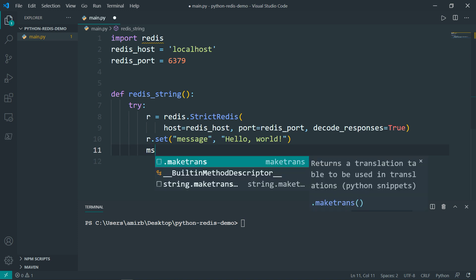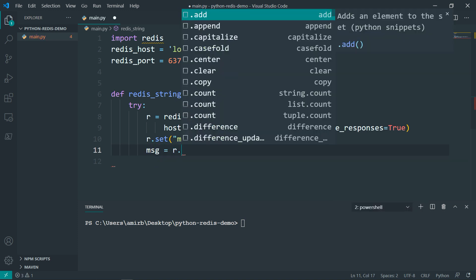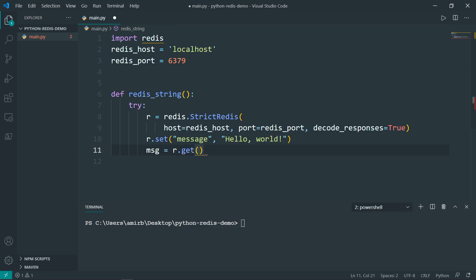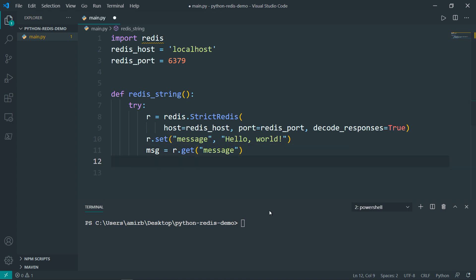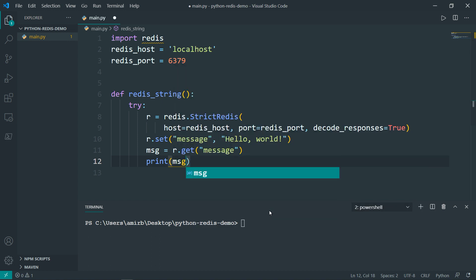Then we want to retrieve that Hello World message from Redis. So I'll declare another variable, call it message, the r object dot get, and want to get that message here, the key. And finally, we want to print that message.